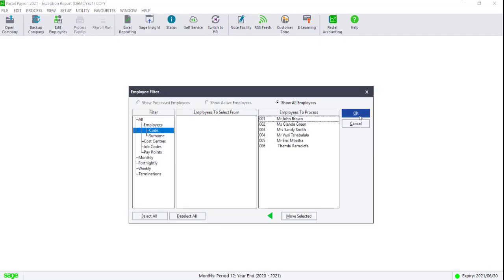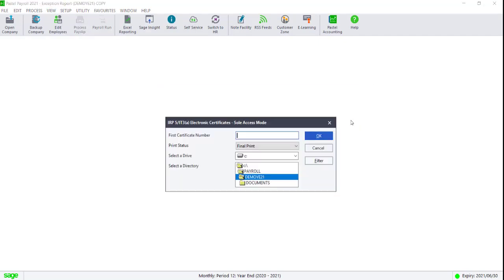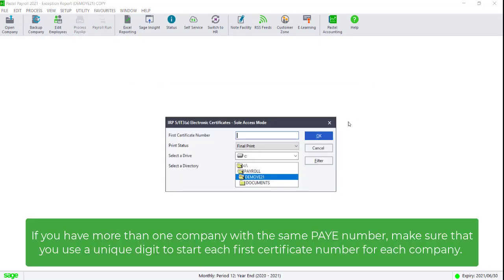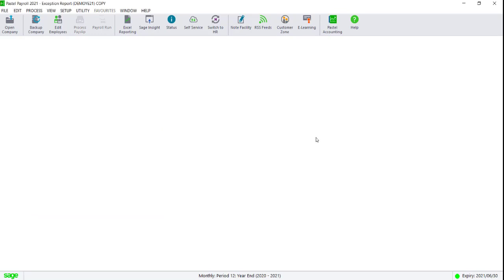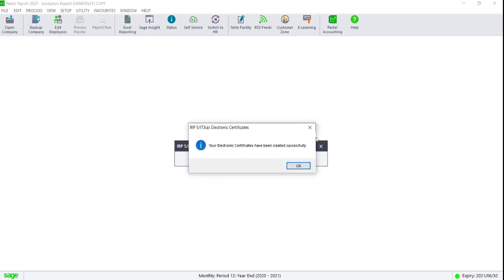Filter for all of your employees. Start each certificate number with a unique digit followed by six zeros and a one. The file will by default be saved to your copy company directory.